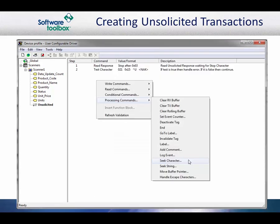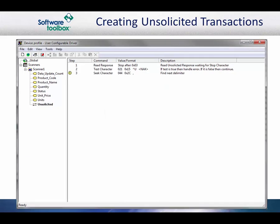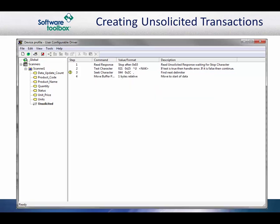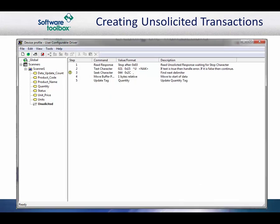Next, we will add the processing for data handling. To begin, we will add a seek character command to find the delimiter that is at the beginning of the data. The seek command moves the buffer pointer to the byte location of the character that is being searched for. If the seek fails, we will go to a seek error label. Once we find the delimiter, we will move the buffer pointer to the byte immediately following the delimiter. Now the pointer is at the first piece of data, which is the quantity. We will do an update tag of the quantity tag from the current buffer pointer. We will then continue this process for the remaining tags.